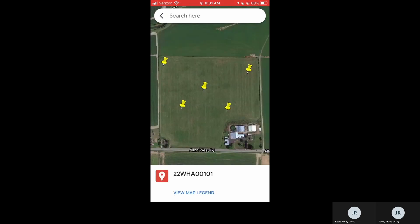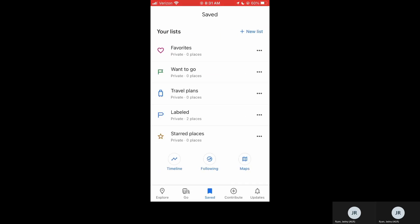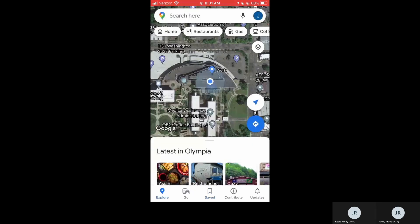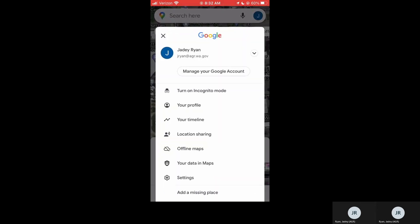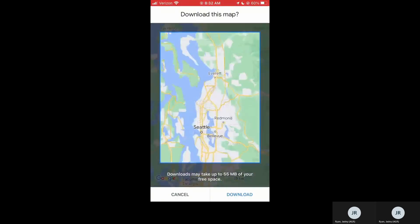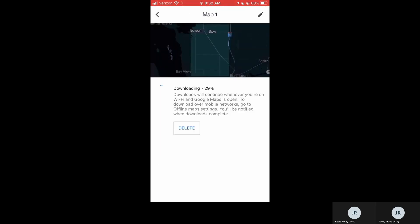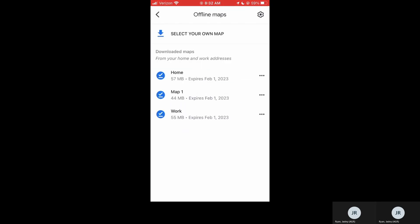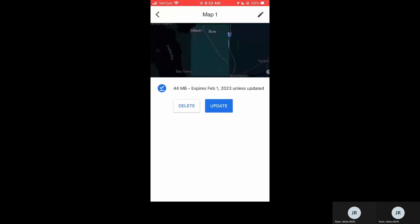If you anticipate needing to download this map for offline use — if you don't have service where you'll be sampling — you can go to your main Google Maps page and then tap on your initial on the top right where the search bar is. Tap on Offline Maps, select your own map, navigate to where your fields are that you don't think you will have service, and tap Download. Make sure you do this step before you head out into the field.